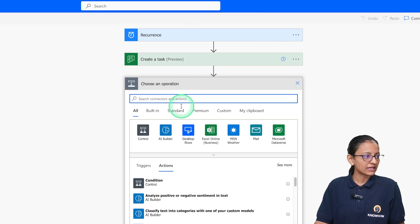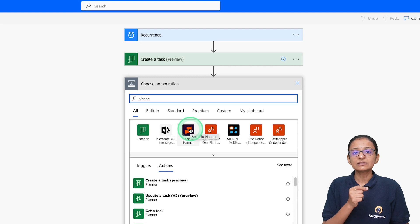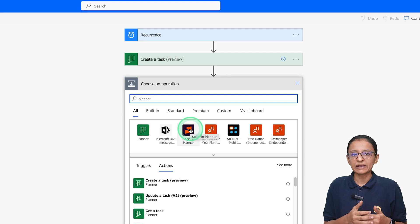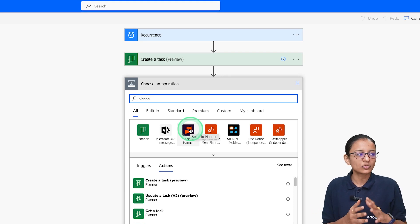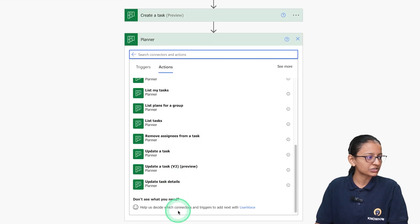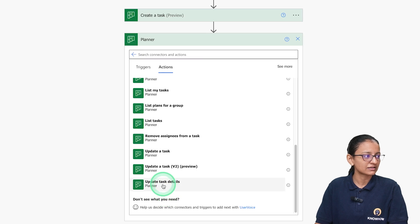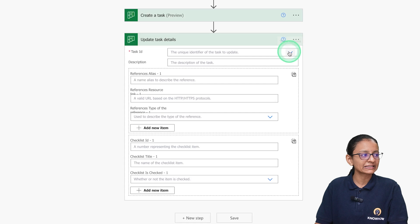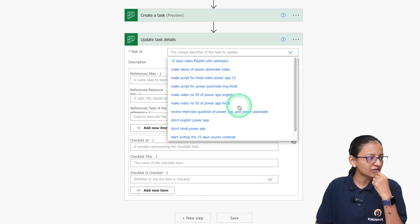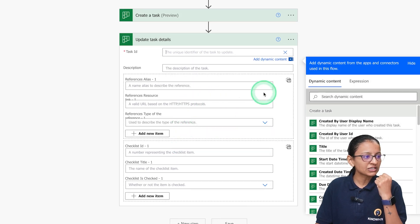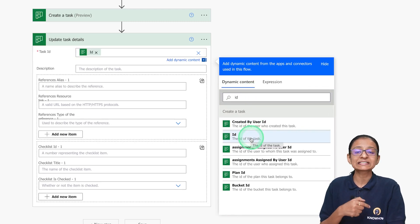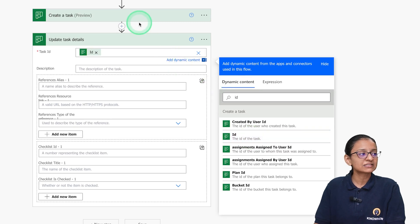Back in the older designer, click on New Step and search for Planner, then search for Update Task Details and double-click on it. For the Task ID, select Custom Value and search for 'id' — this ID corresponds to the task created by the previous Create a Task action. Select that ID to link the update action to the newly created task.